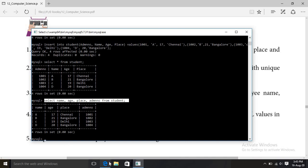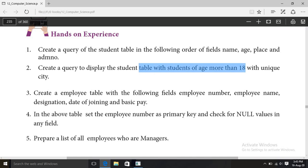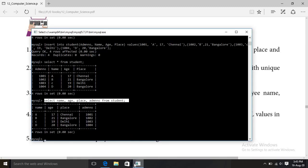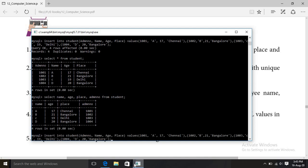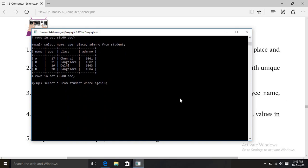The second question: create a query to display the student table with students of age more than 18. The command is: SELECT * FROM student WHERE age > 18.